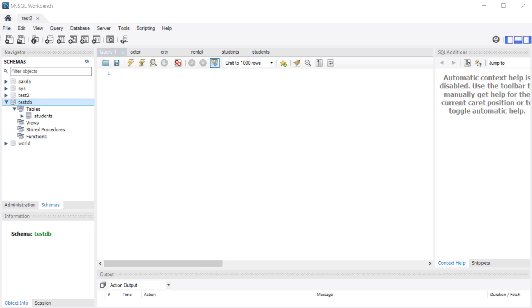In our previous video we used the MySQL Workbench to create our database. In this video we're going to use the terminal. In our next video we will be back inside our Golang code.